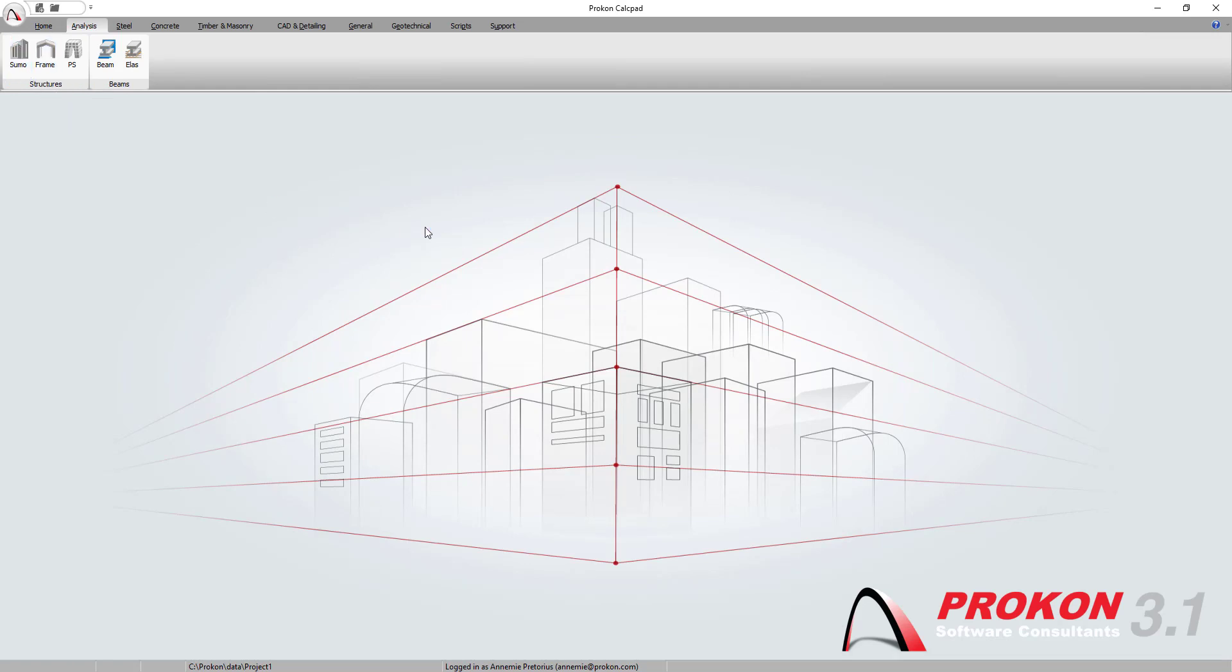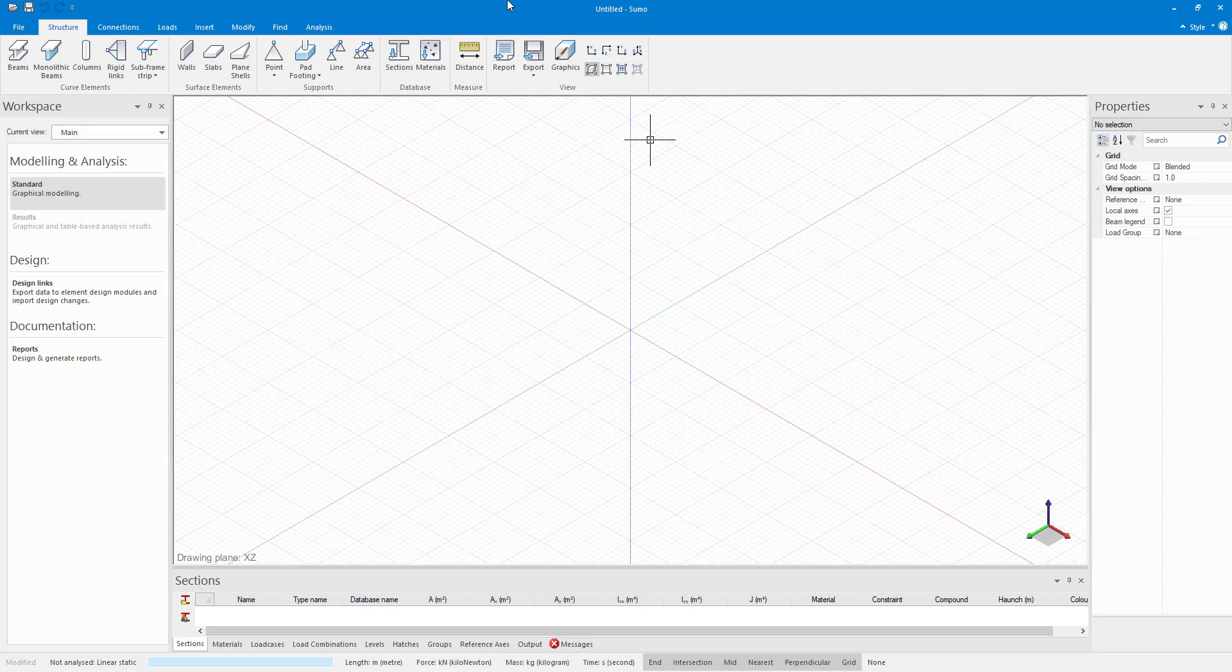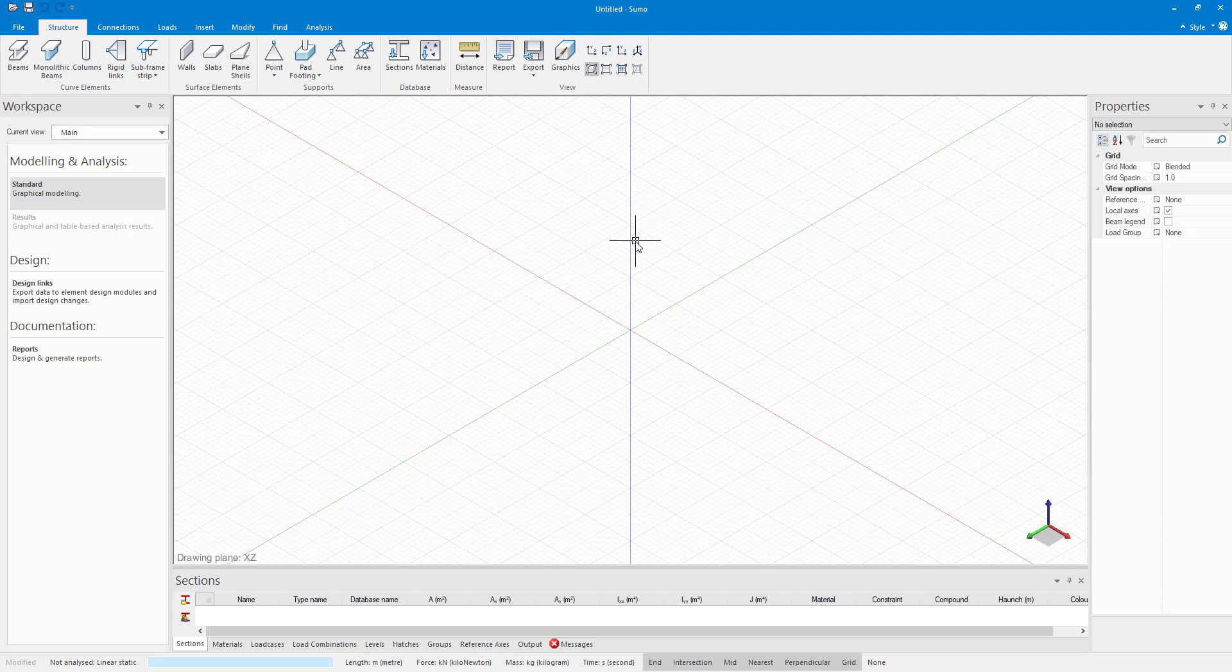On opening SUMO you can see that SUMO looks a lot different than frame analysis. The main difference between SUMO and frame analysis is user interface and modeling. In SUMO it is not required of you to enter any node numbers and then connect them.